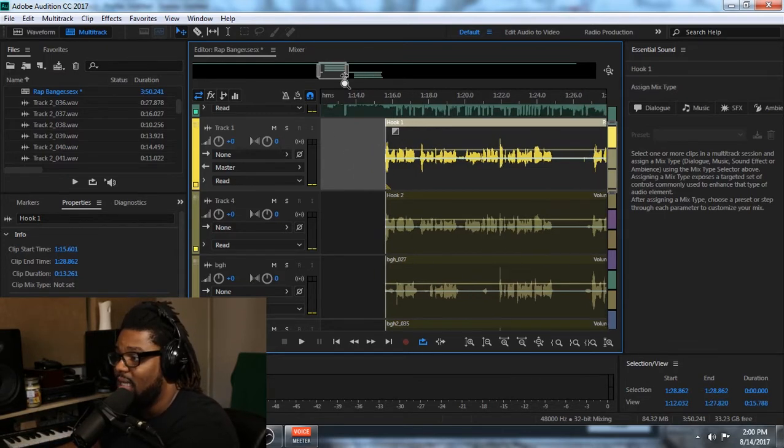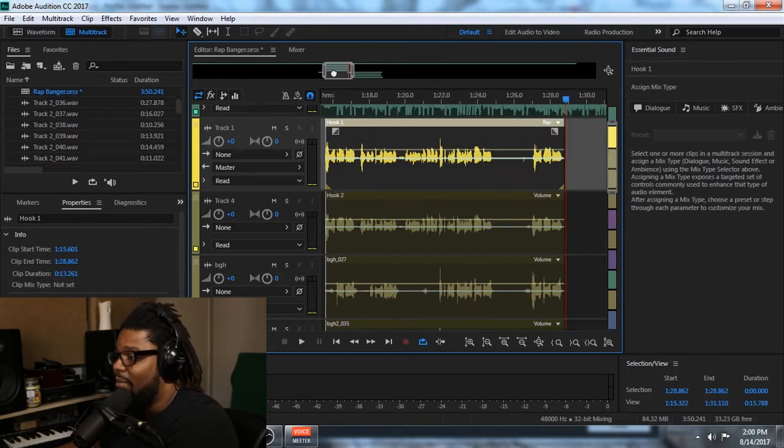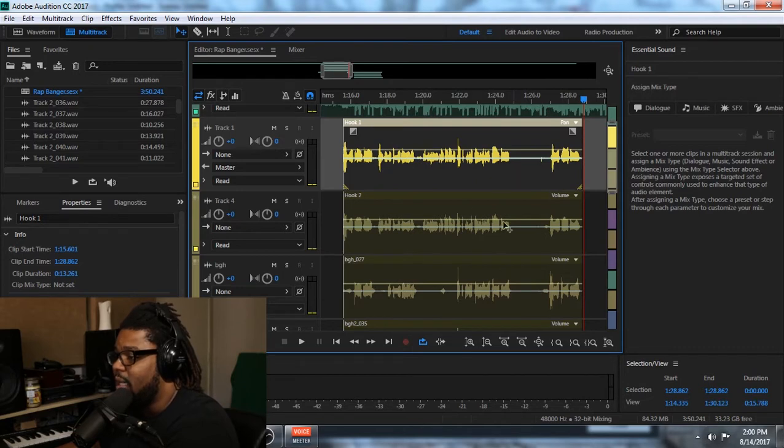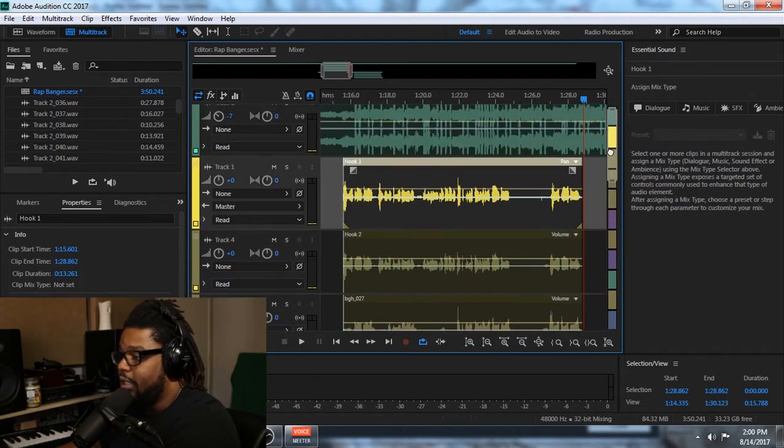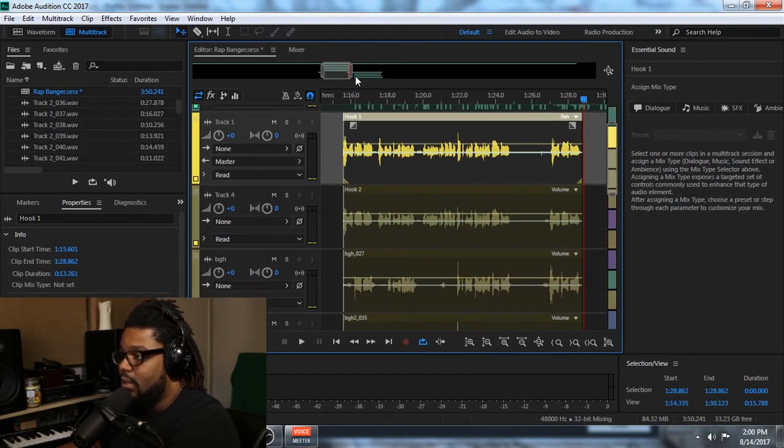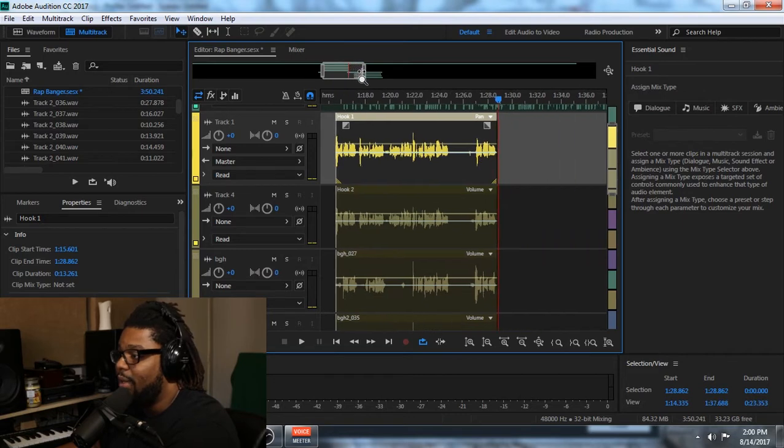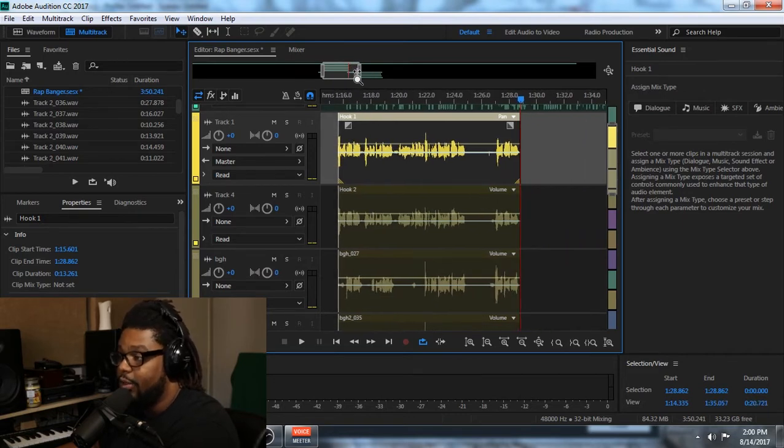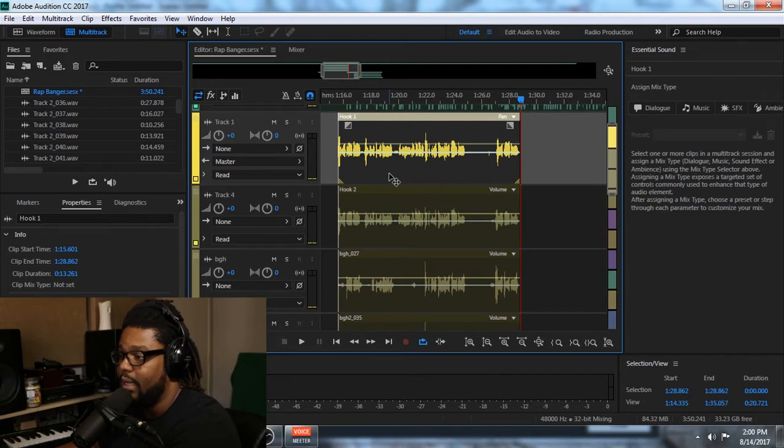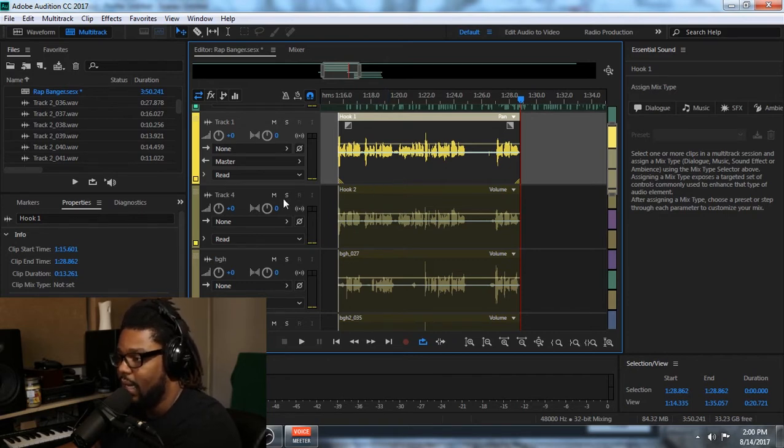All right, so after I have my tracks named and my tracks are now cleaned up, what I want to do is, a lot of you always ask me this, we can either do it now or we can do it later, but I personally like to go in and do it now and start cleaning up the vocals. So let's go ahead and make that happen.